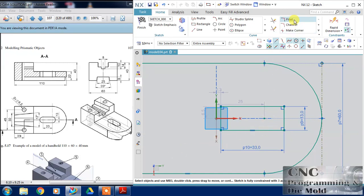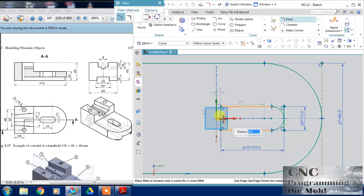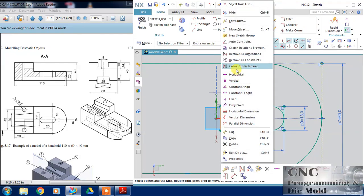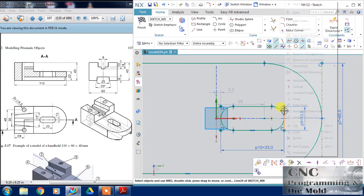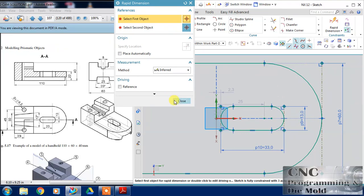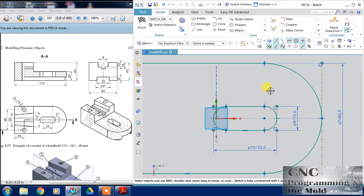Now I am going to choose the fillet command with anti-clockwise selection and click, again anti-clockwise selection and click. Change these two lines to reference. Now this center and this center and this center — all three will coincide. My first sketch is now complete.